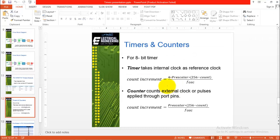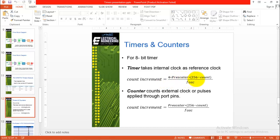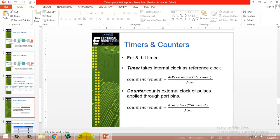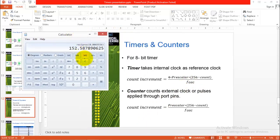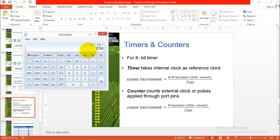Now how is this 152? For this you have to refer to my previous presentation in which I have given the formula for the count increment which is equal to 4 multiplied by prescaler multiplied by 256 minus count over f oscillator. In this case I have selected prescaler of 128 and the initial count equal to 0 and the f oscillator is frequency of oscillator is 20 megahertz.